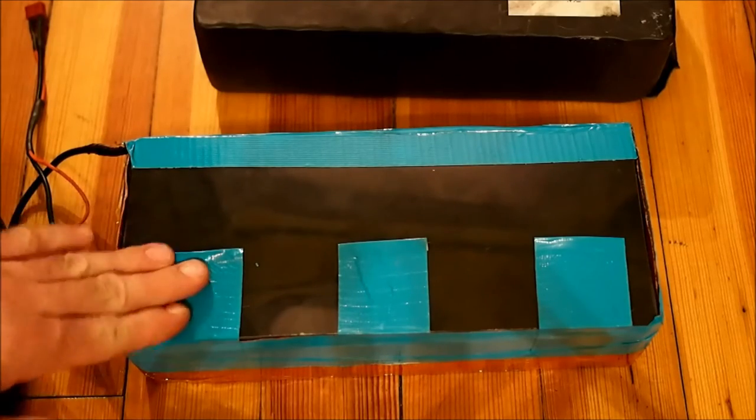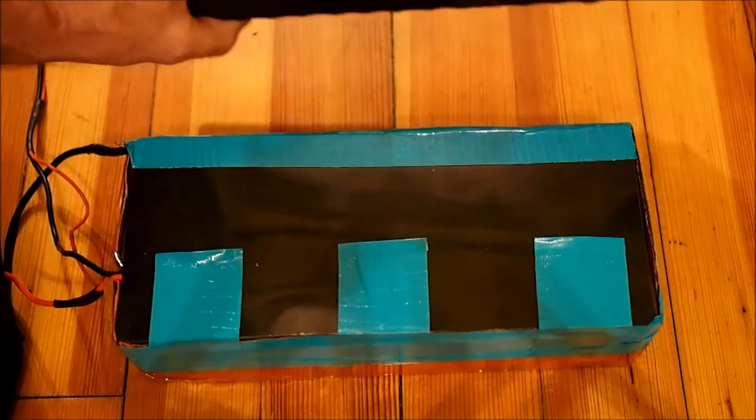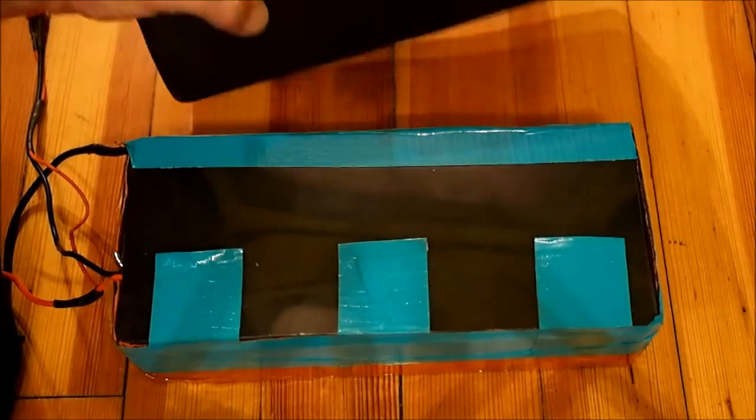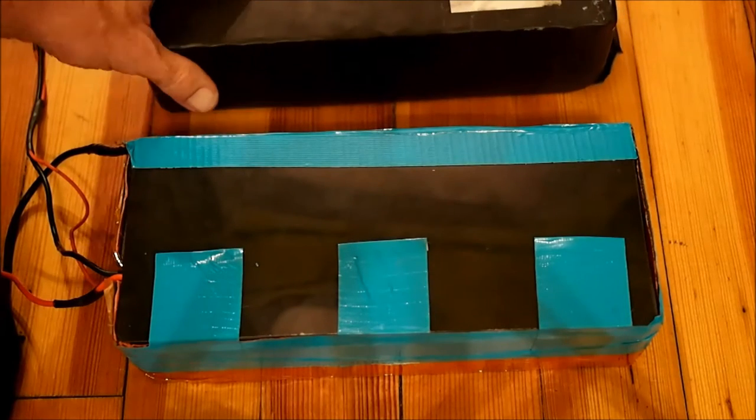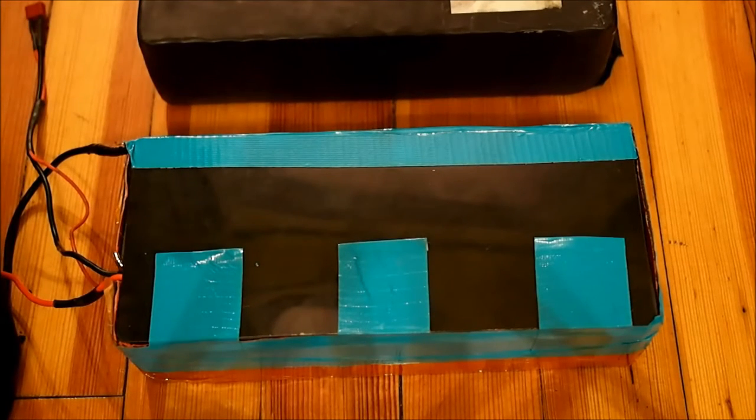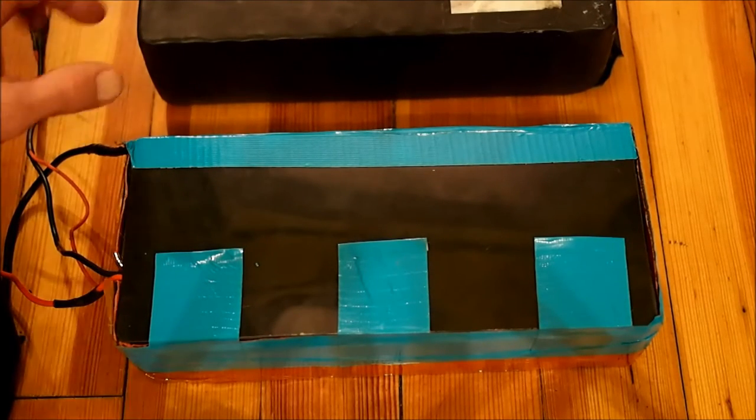This one's 10 amp hours, or that's what it says here on the outside of the shrink wrap. It's about two years old and I just replaced the BMS, the battery management system on it.